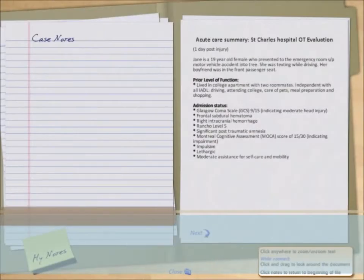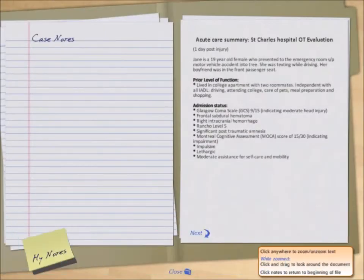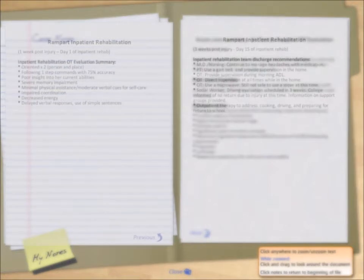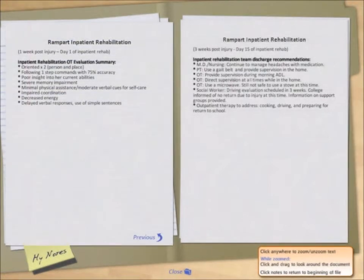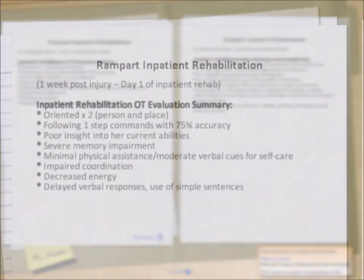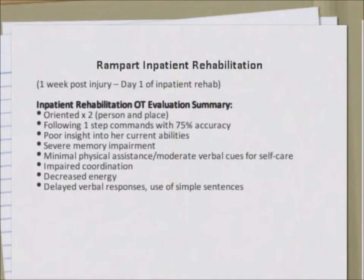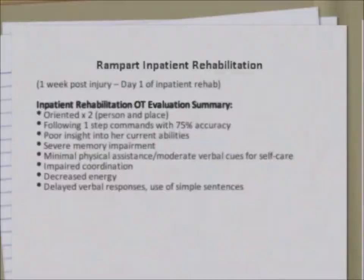Case notes include information contained in the client's file, such as documentation summarizing pertinent client factors or the outcomes of decisions made by the player during the case. The player has the ability to review the case notes throughout the progression of the game.